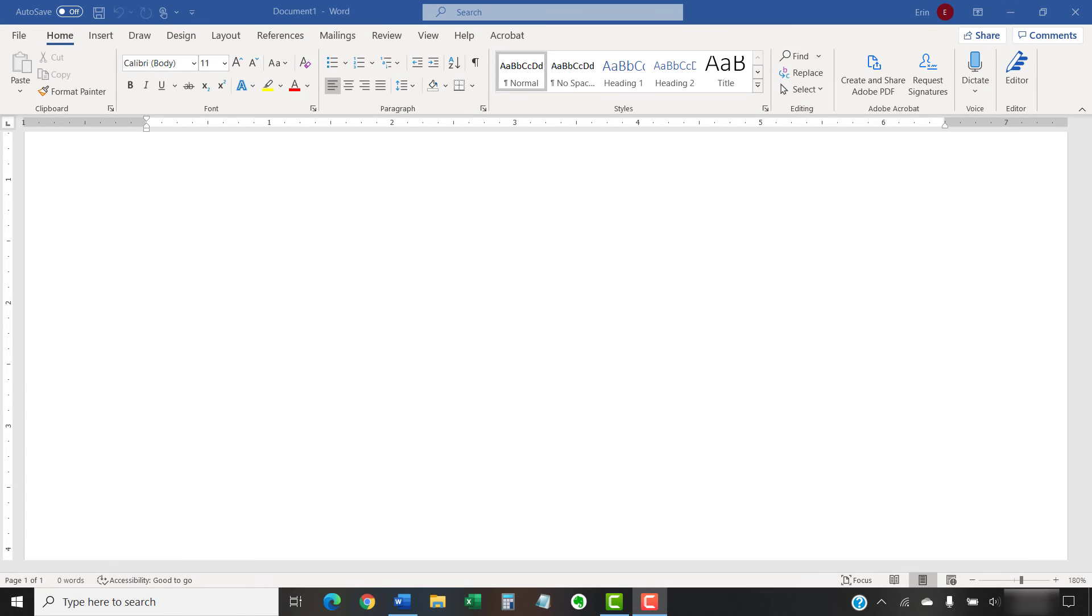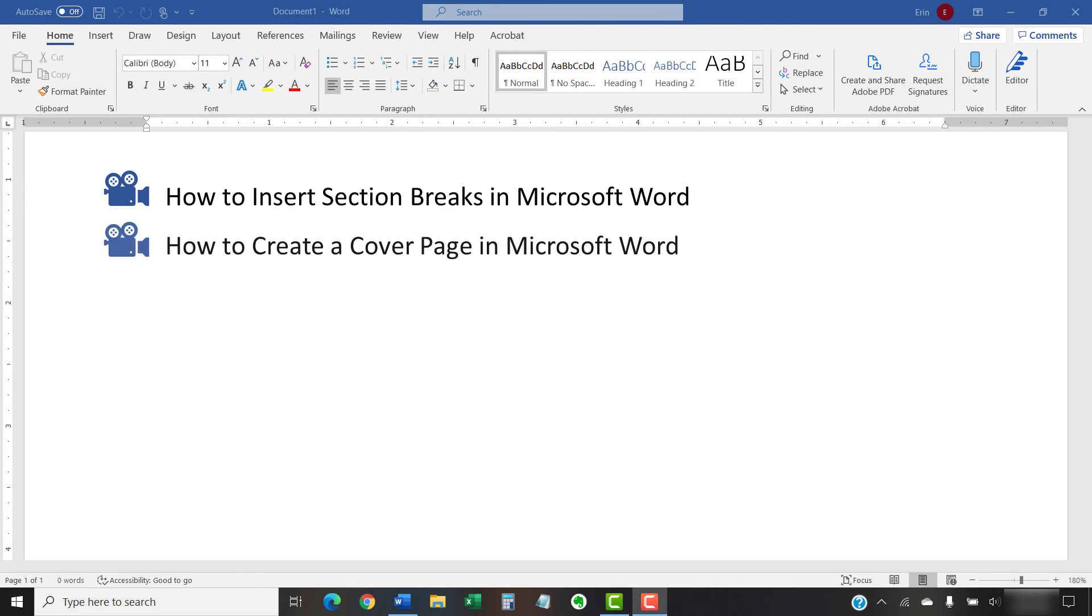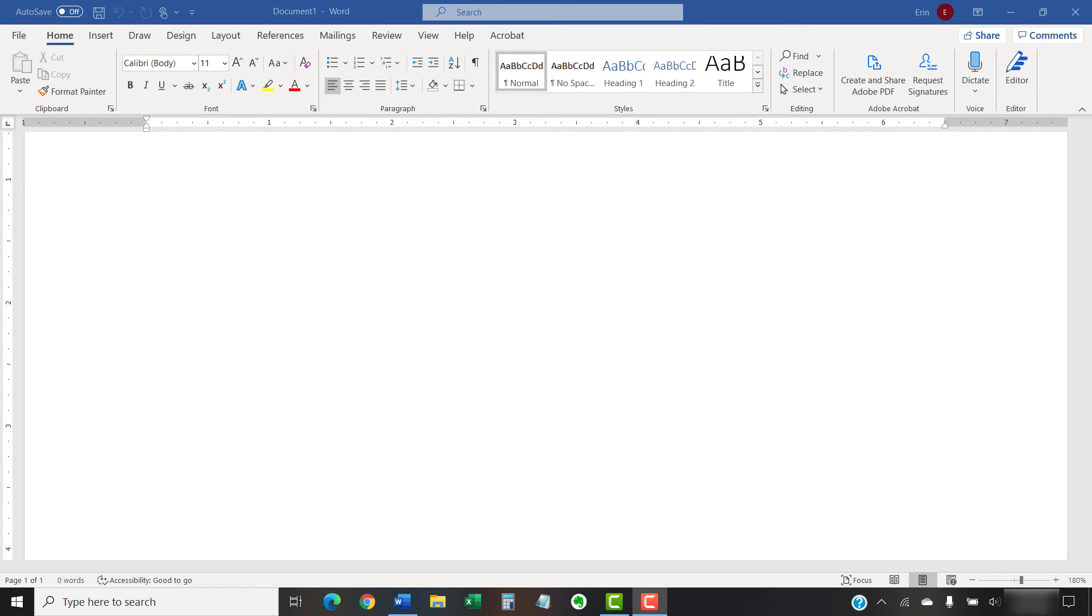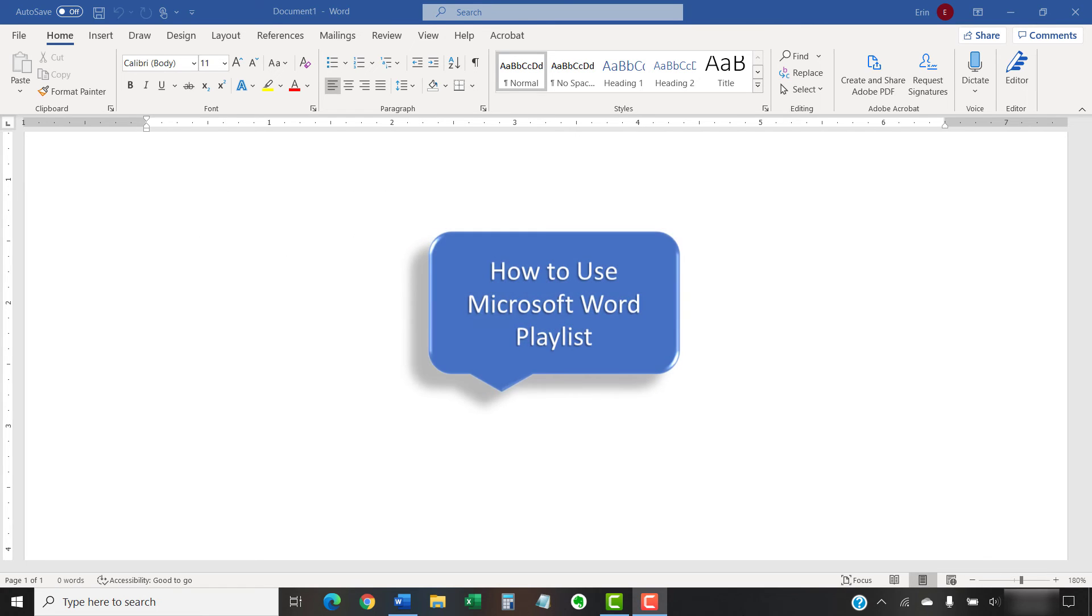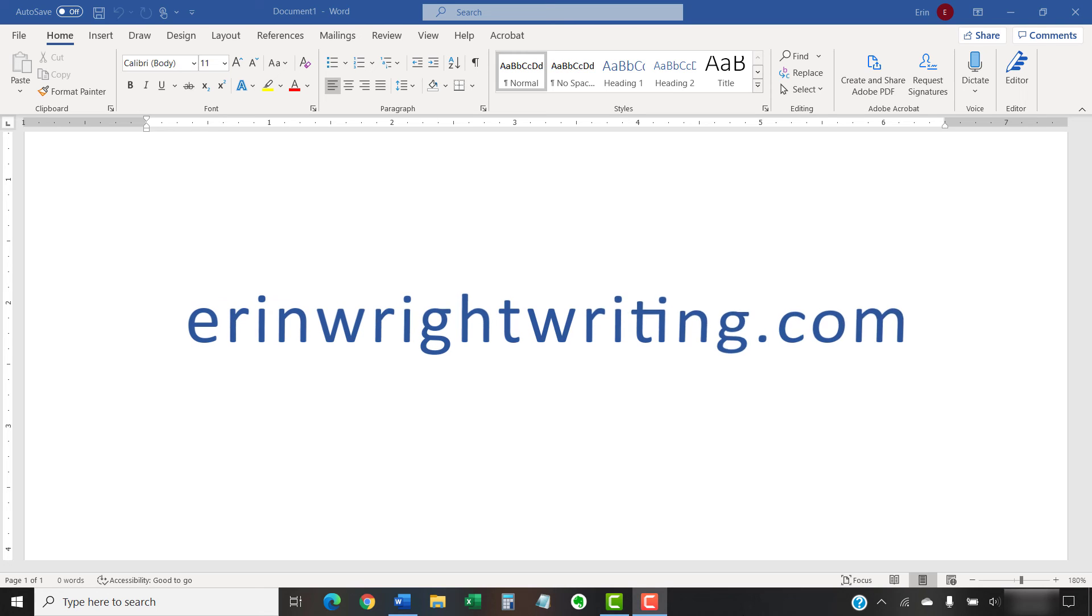I have created many other videos about Microsoft Word, including how to insert section breaks in Microsoft Word and how to create a cover page in Microsoft Word. Please see the complete list in the playlist titled How to Use Microsoft Word, which is linked in the description box below. The companion blog post for this video showing all the steps we just performed appears on erinwrightwriting.com, which is also linked below.